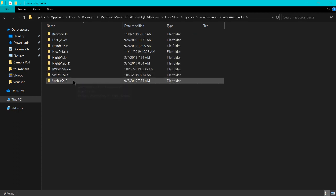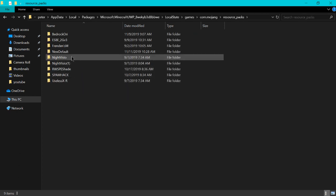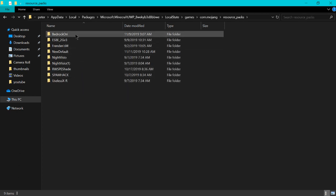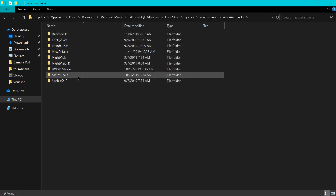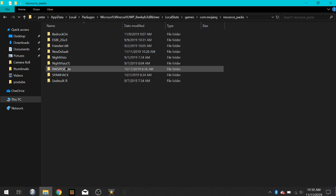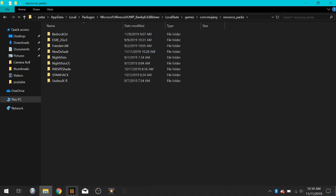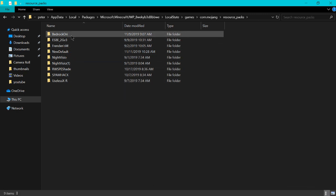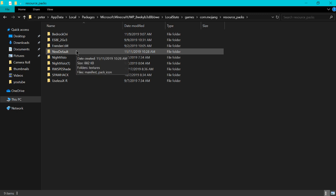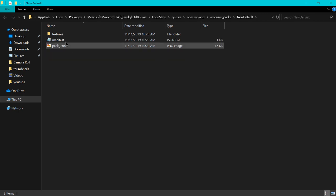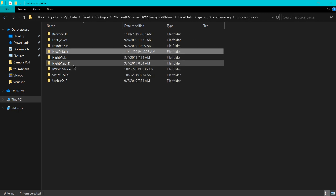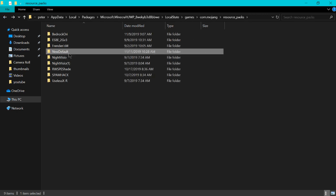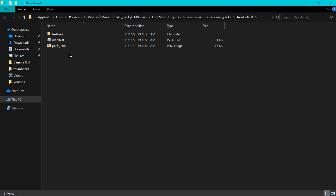Now here you'll see your different resource packs. So the one we downloaded, I can't remember which one it was. New default I think. Yes here it is. So you click on this one.